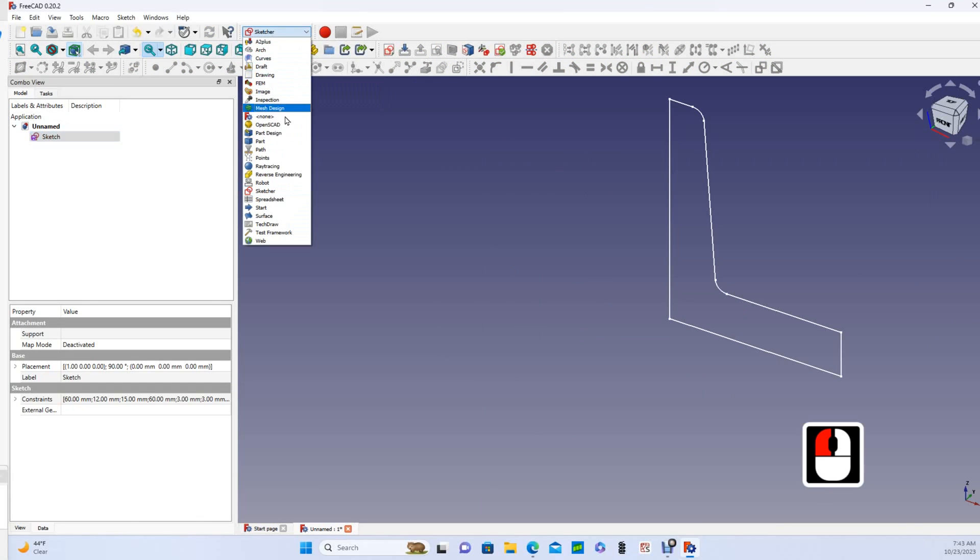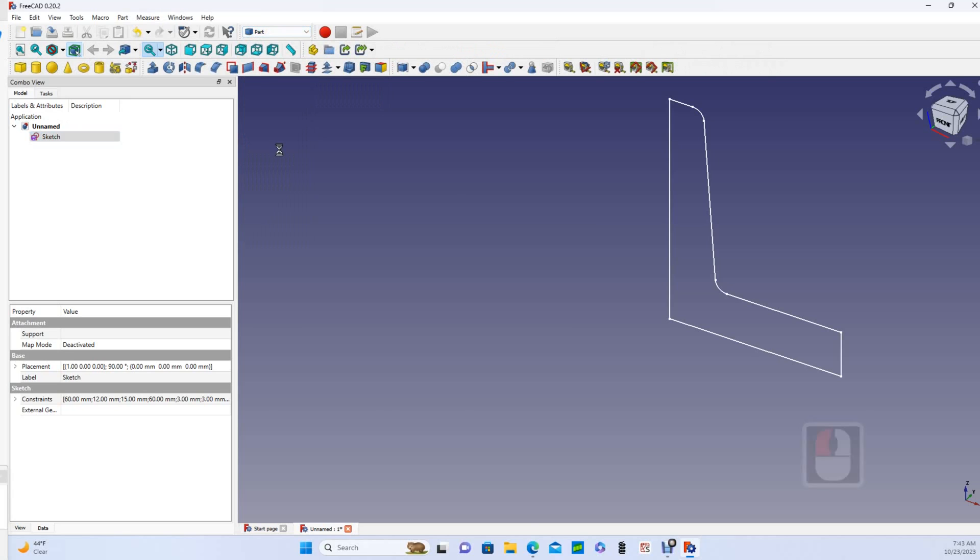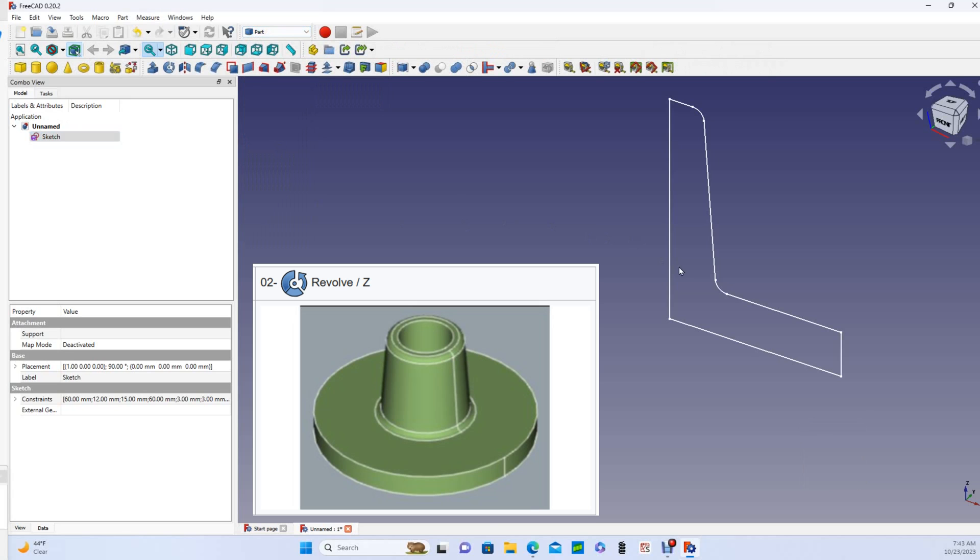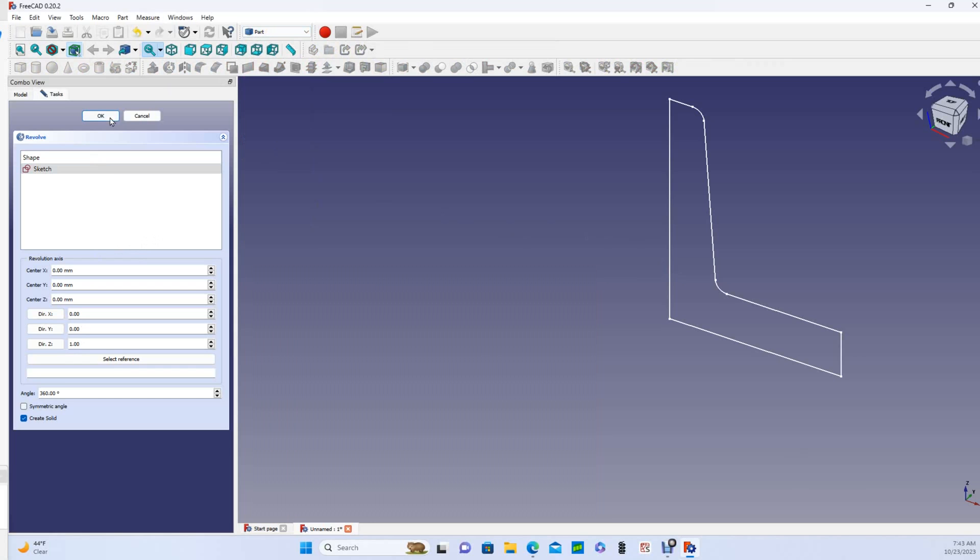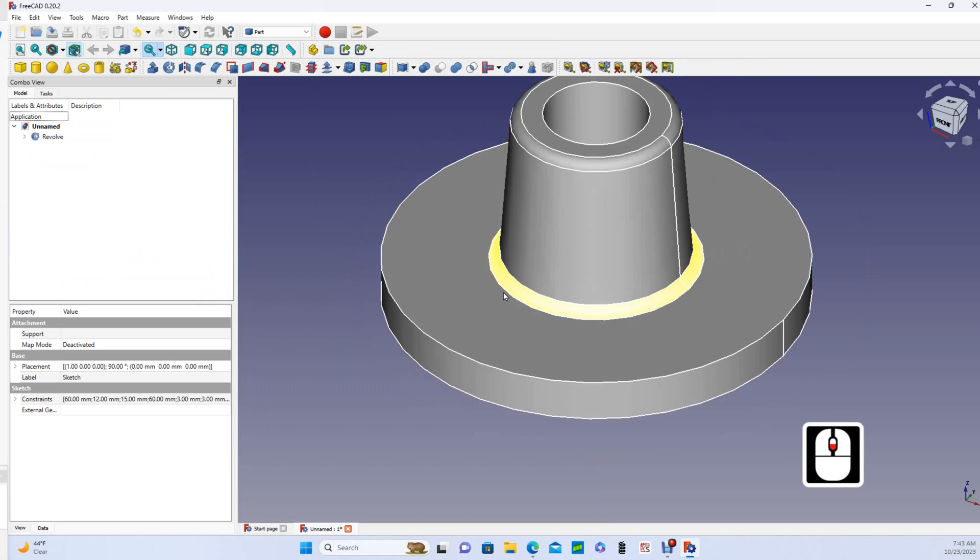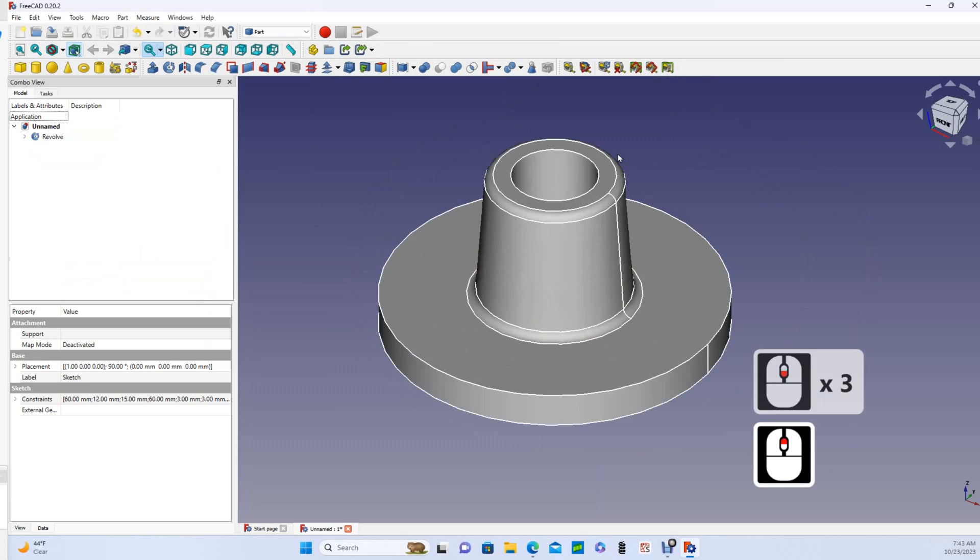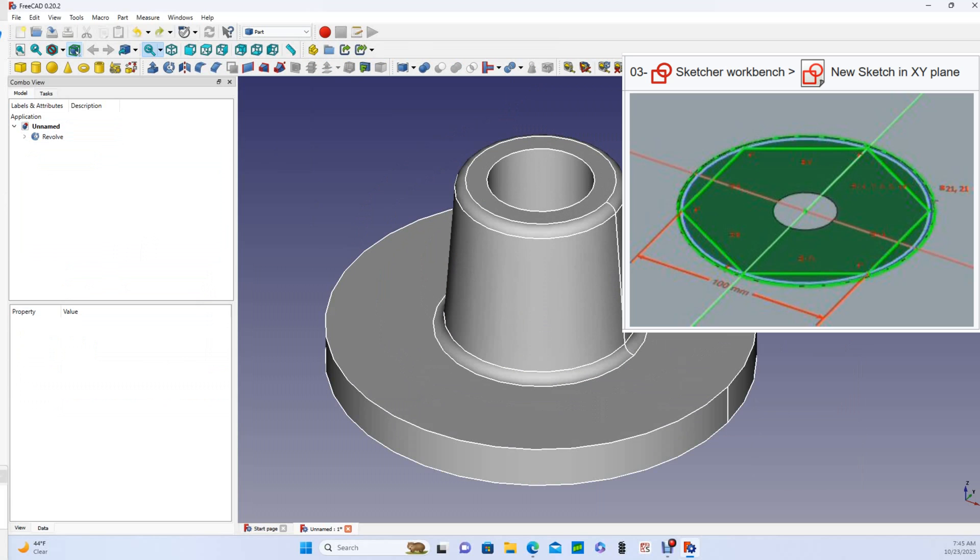That's fully constrained and now if I close it I'm still in the sketcher workbench, so I have to come up here and go down to the part workbench. I want to revolve this around the Z axis, which is this icon here. It's almost like you are in a totally different CAD package. All the functionalities are the same but the icons look a little bit different. I do want to revolve that around the Z axis and it's already selected, so I'll hit ok.